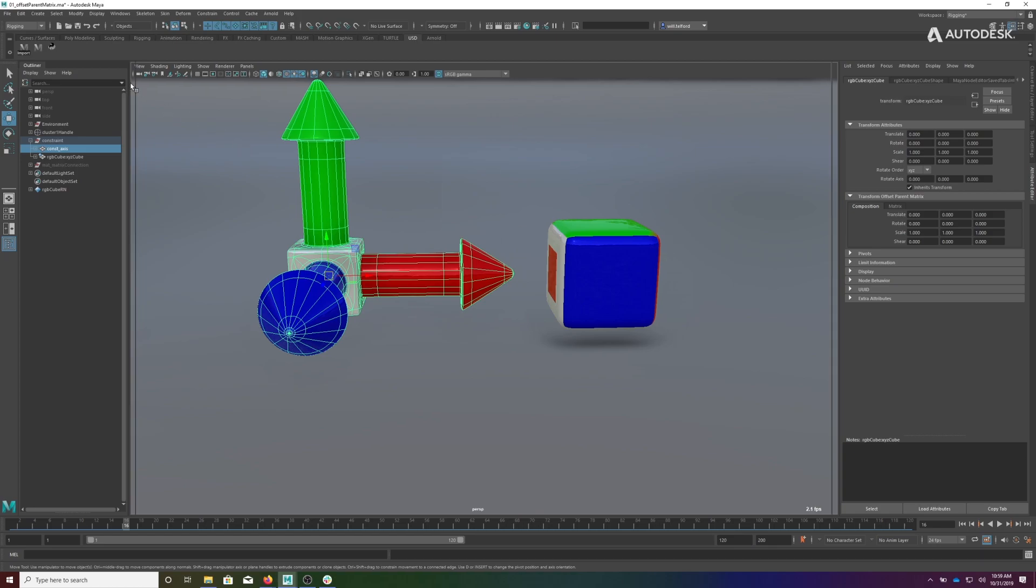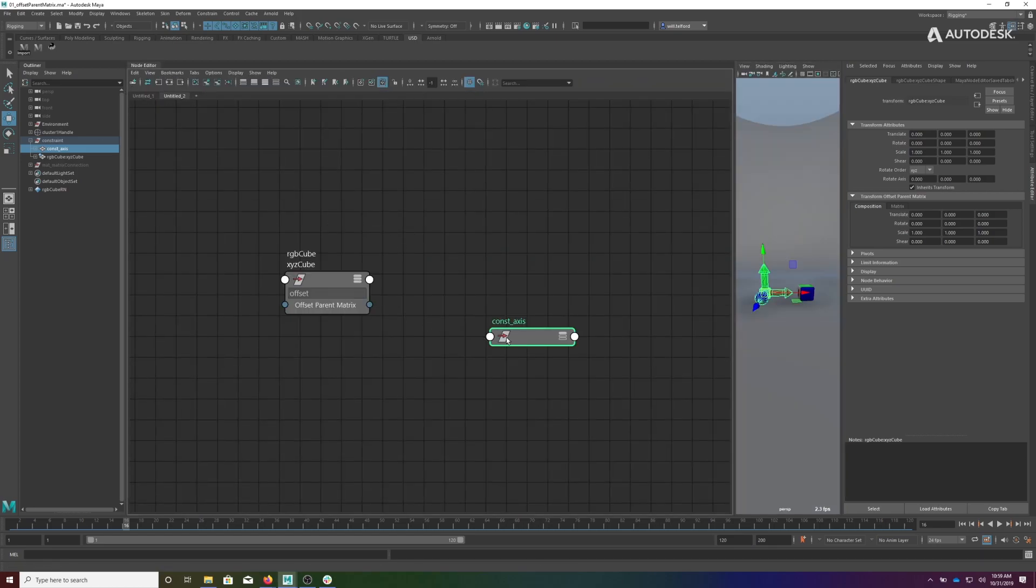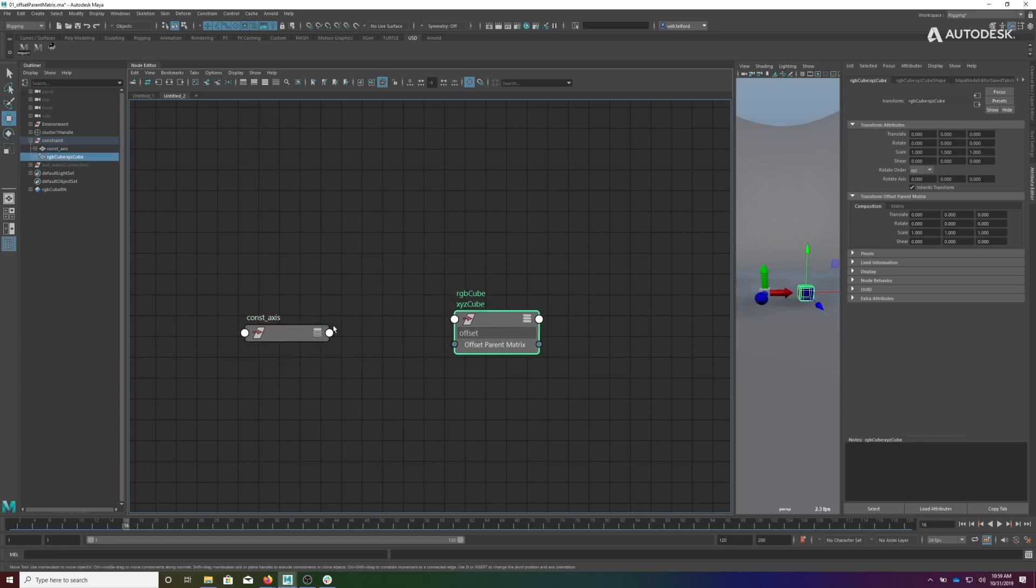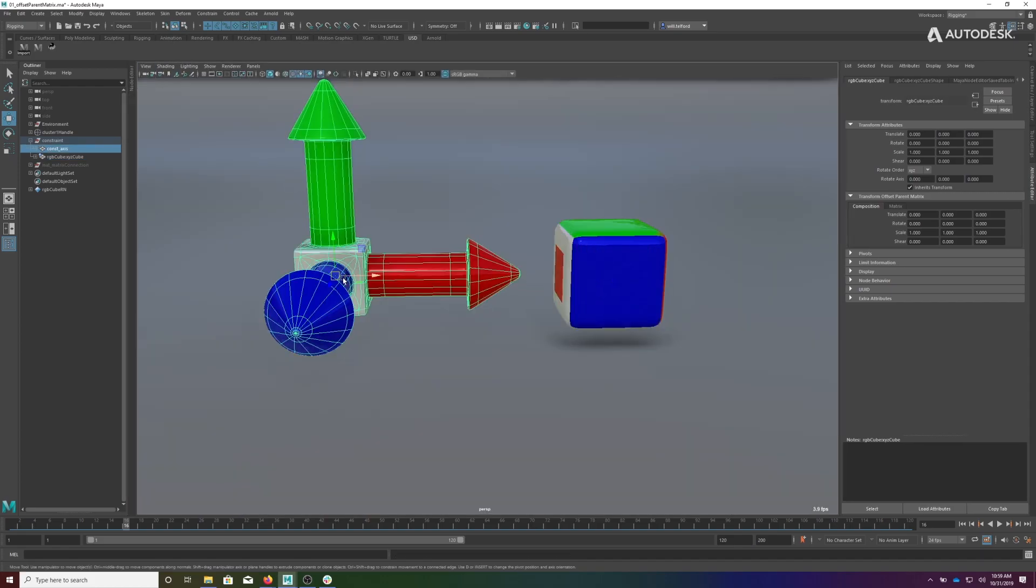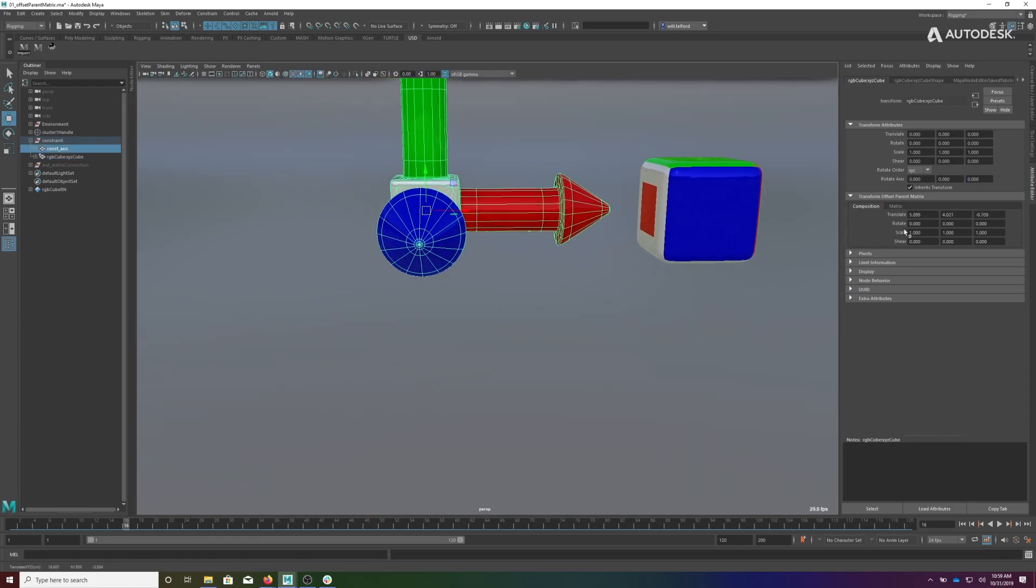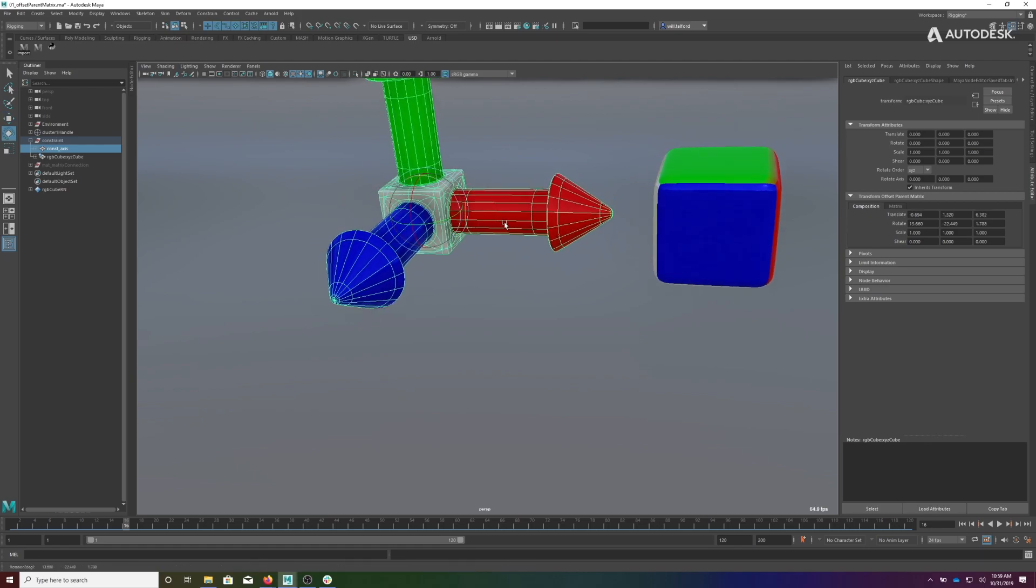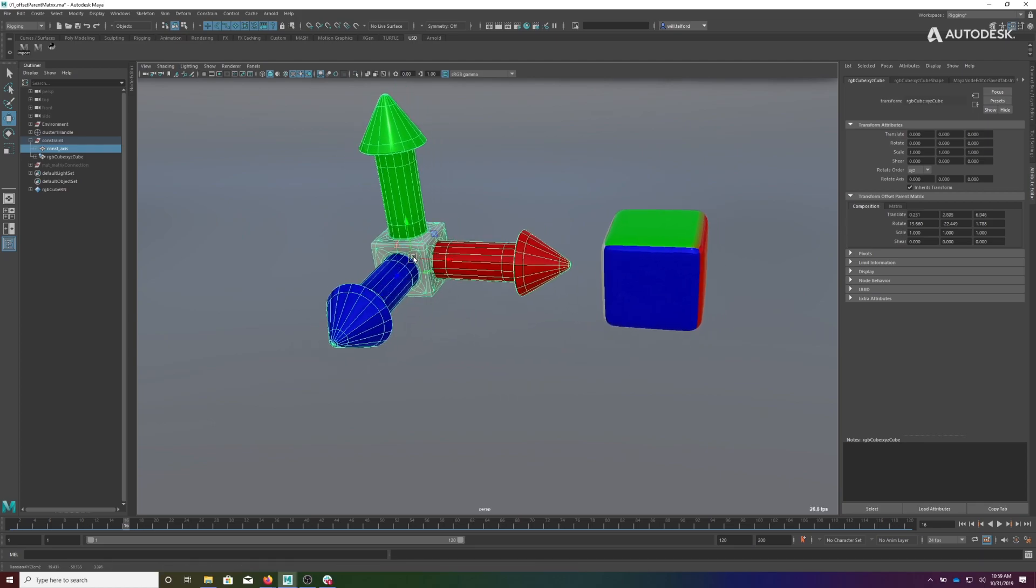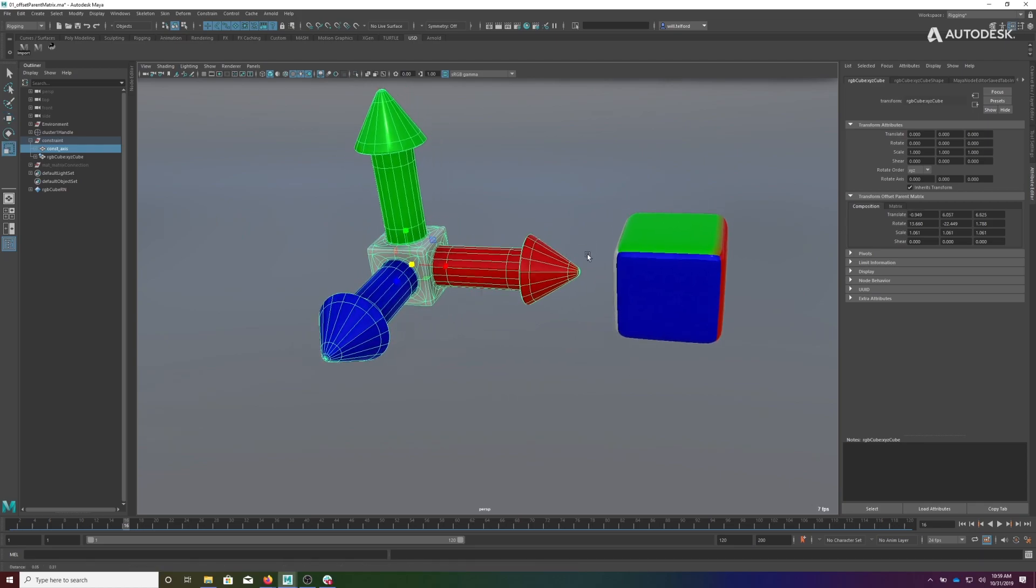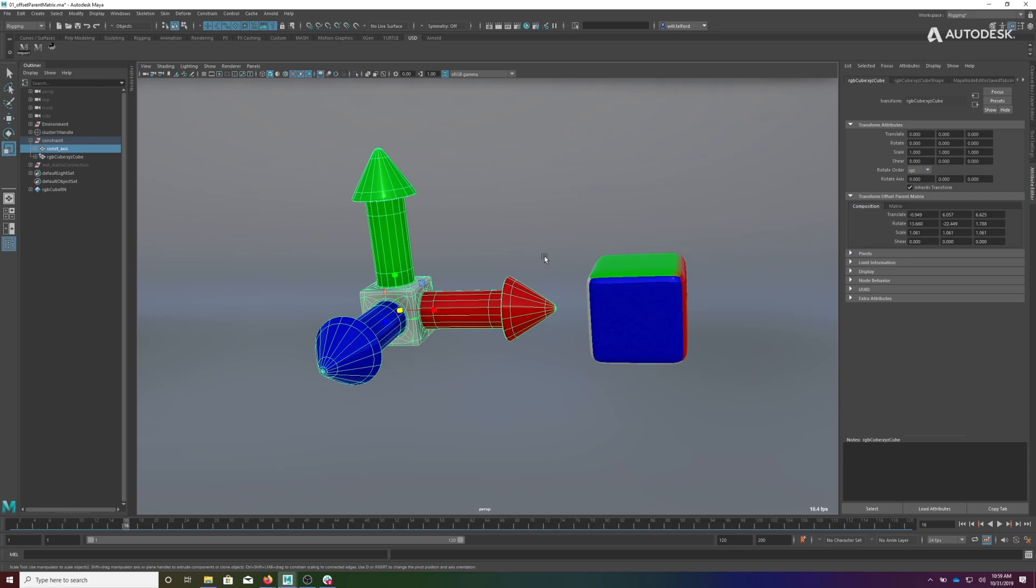One thing that's nice is if this guy is hooked up to another value, you can see—if I plug this world matrix here into the offset parent matrix—now as I modify his world matrix, you see those values appear here. So you see the decomposition of this matrix on the fly, even when it's connected. You get all the scaling, shear, translation, and rotation information available to you.